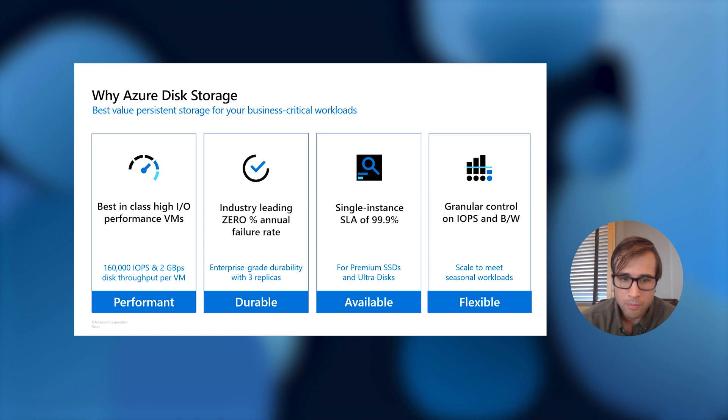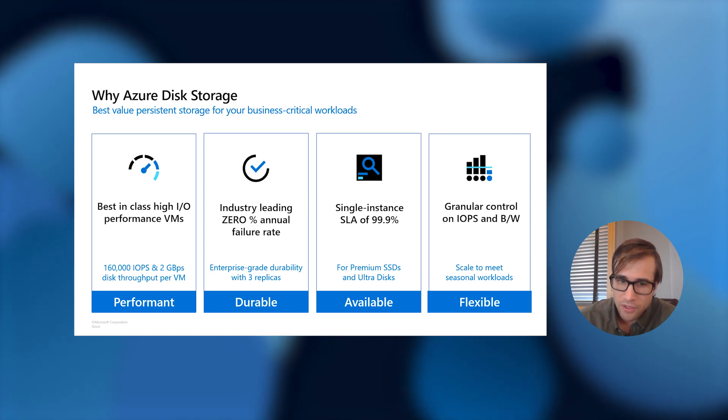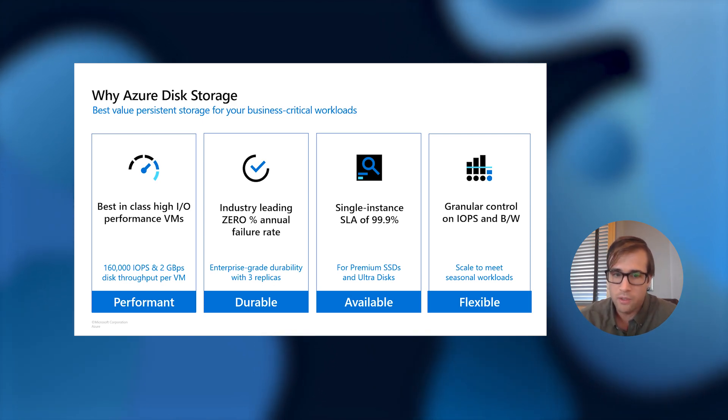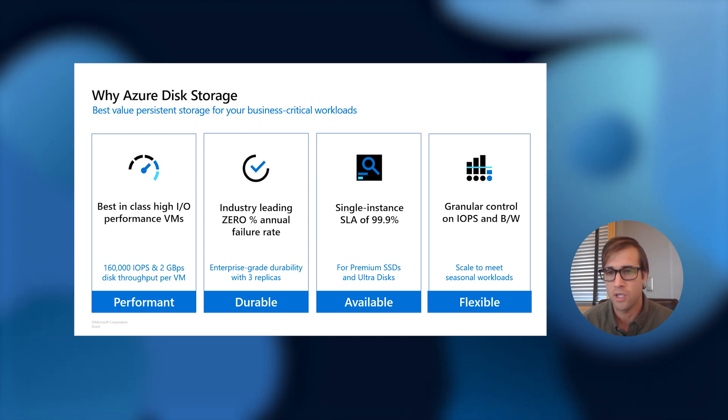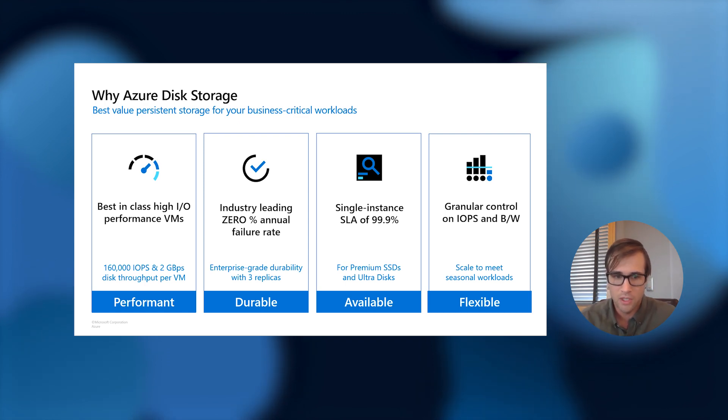We have the promise of never losing your data, and we are the only cloud provider who can say they've achieved a 0% AFR.